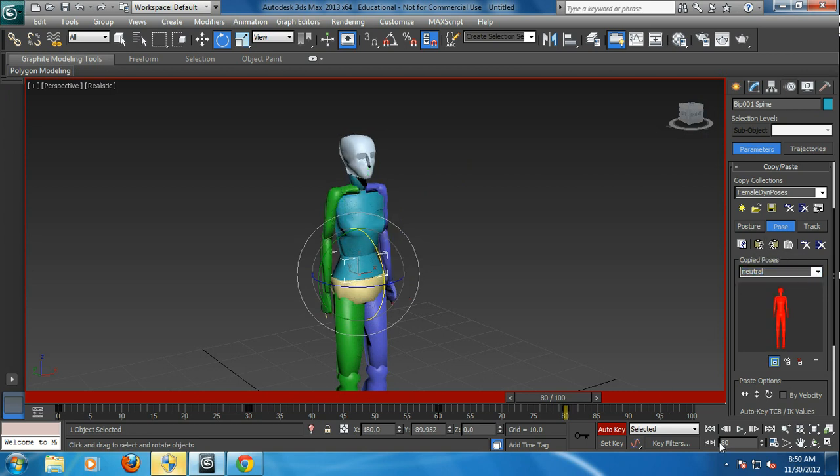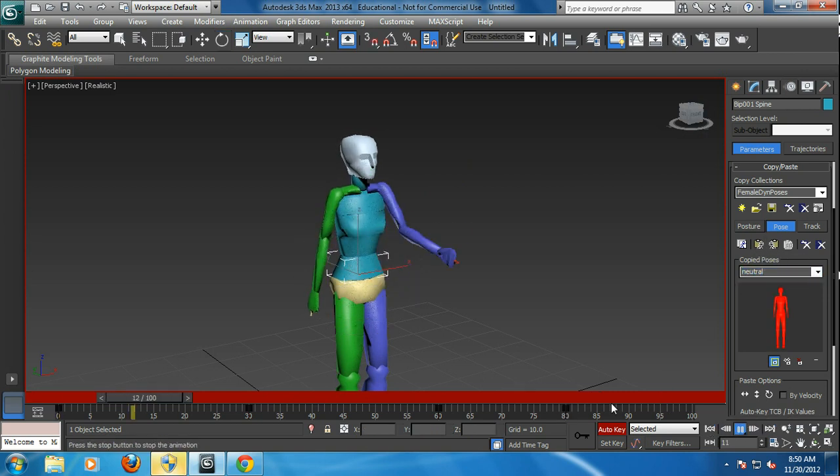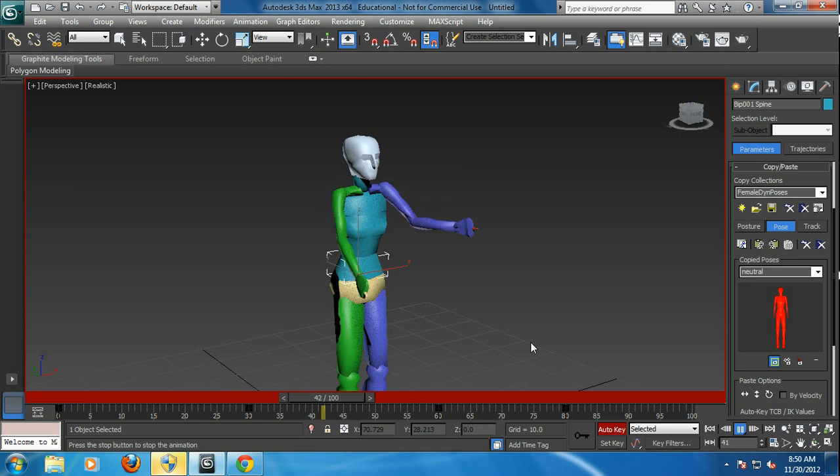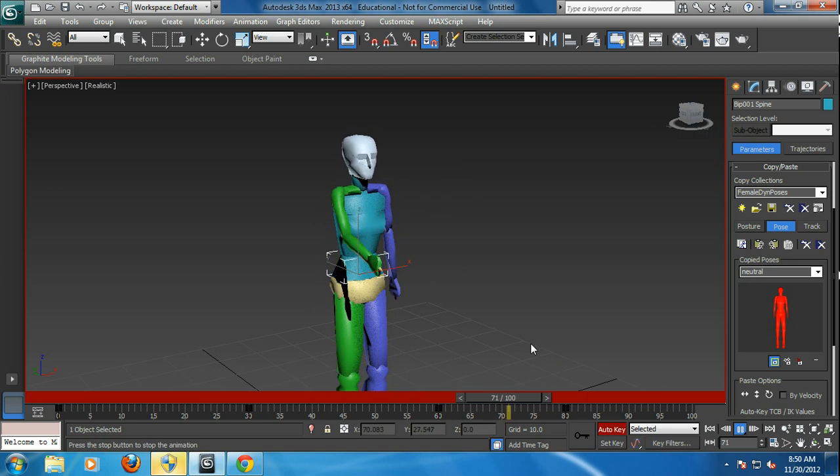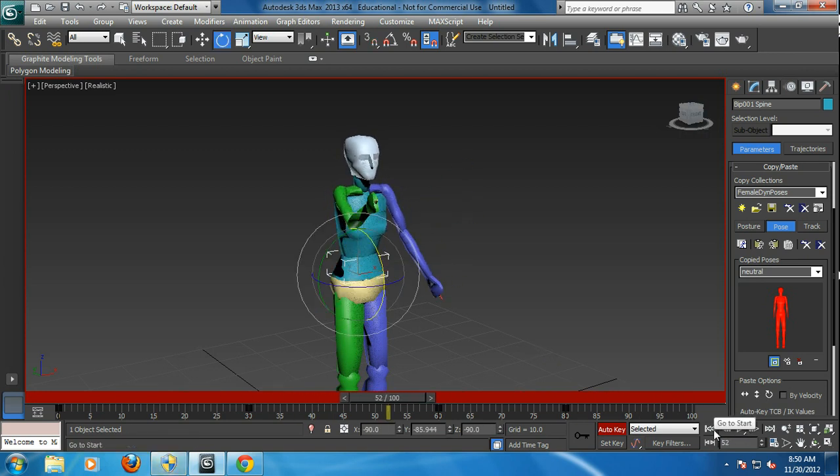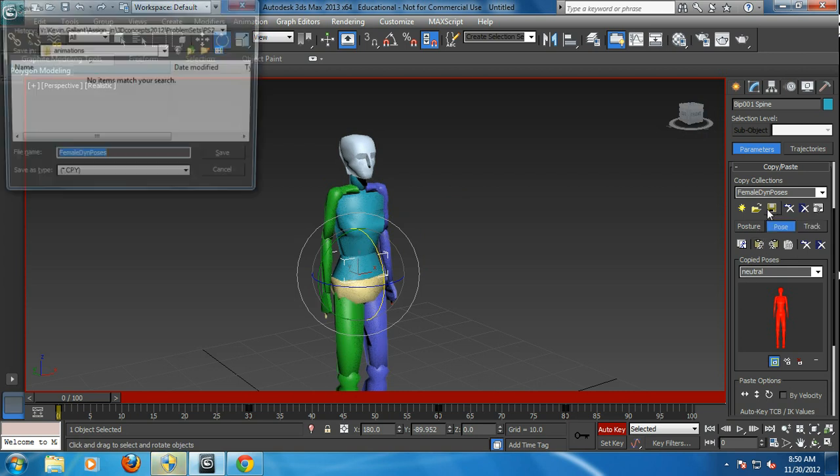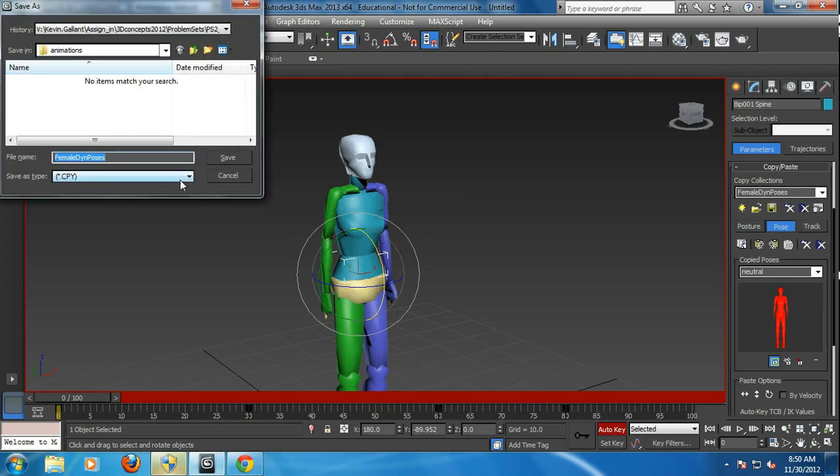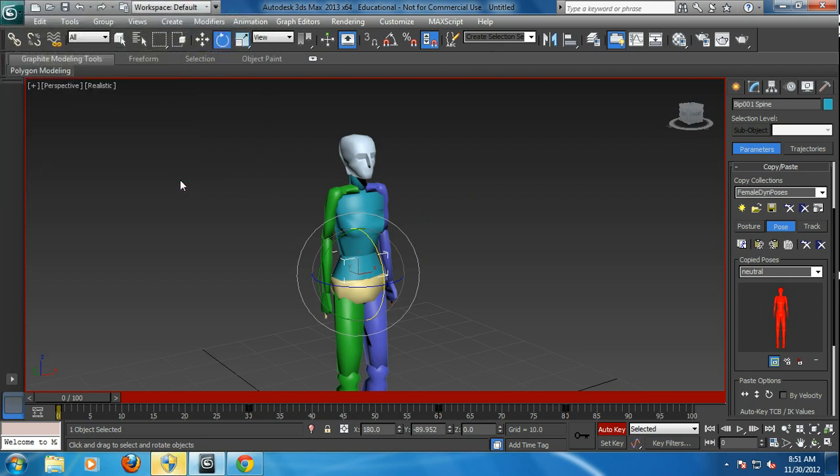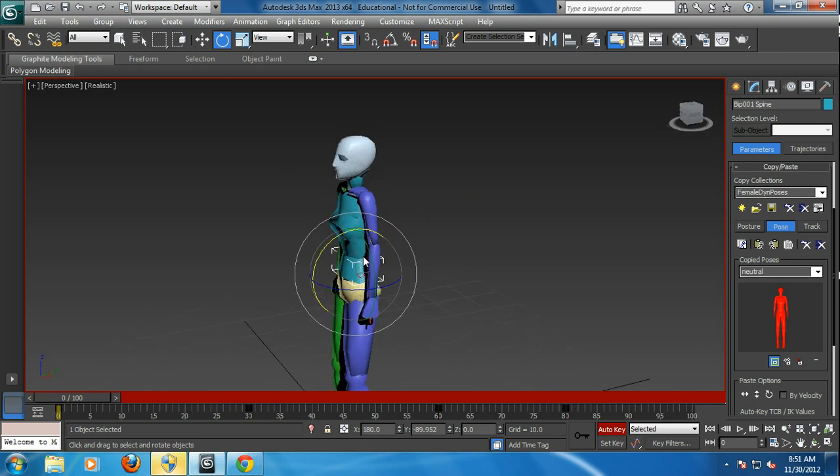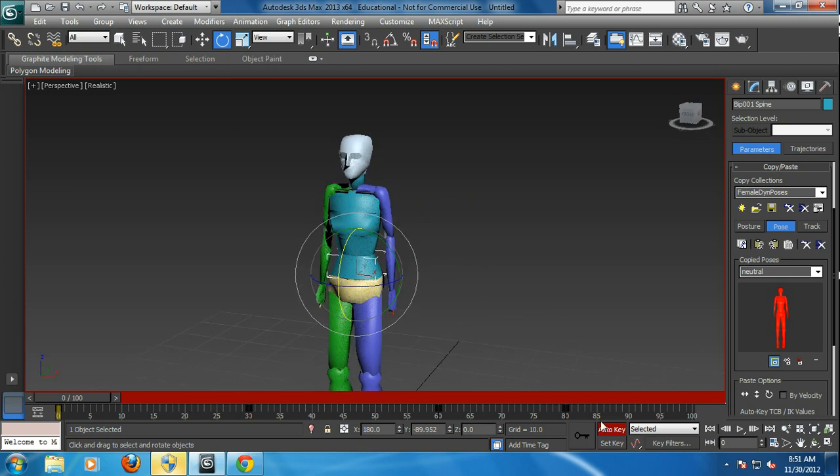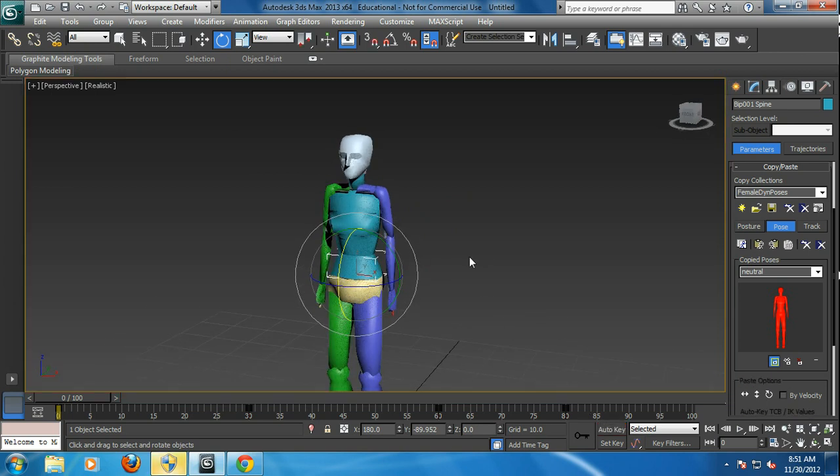And what happens, you've got a production. It's that easy. And those can be stored as collections. So I can call this a collection of female pointing poses. Now I can share those with other biped features.